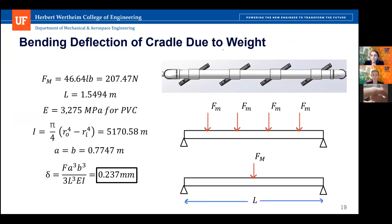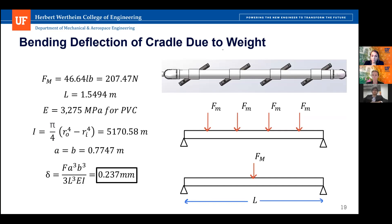For the structure subsystem calculations, we performed a deflection calculation on the long edge of the PVC cradle. With all four mirrors, the final weight is 46.64 pounds. We made a conservative assumption that if all this weight was concentrated in the middle of the beam, the deflection would be 0.237 millimeters. The group determined this deflection was not of concern and no extra supports were needed.